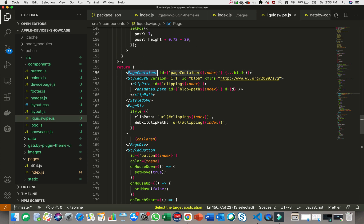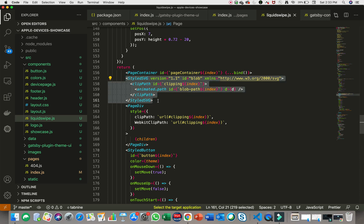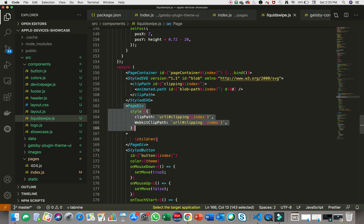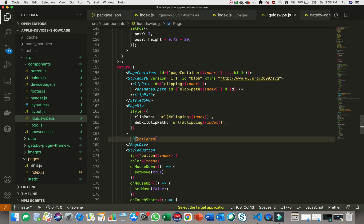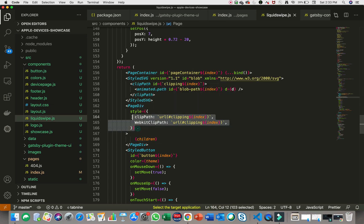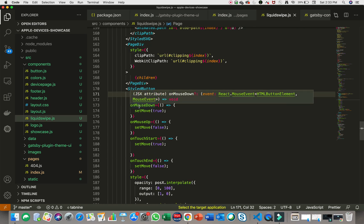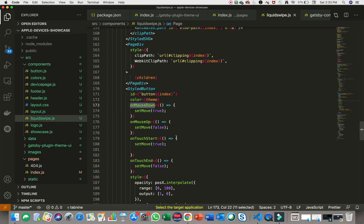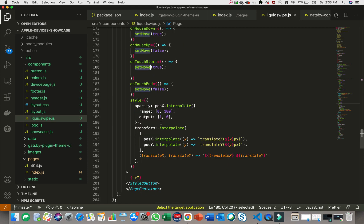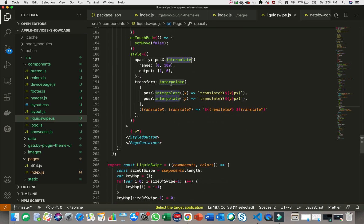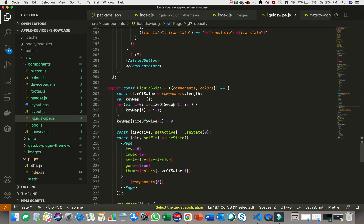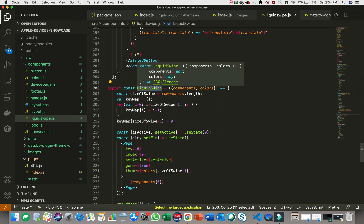We return some components: the page container created with Styled Components, a clip path made into an SVG, and a page div which is the complete component you see on screen. We pass our children component to it and also clip the path returned from getPath to the page div. The styled button is what we interact with for the clip path — it handles functions like when to move the clip path and what to do on touch start, and it uses the interpolate function from React Spring.